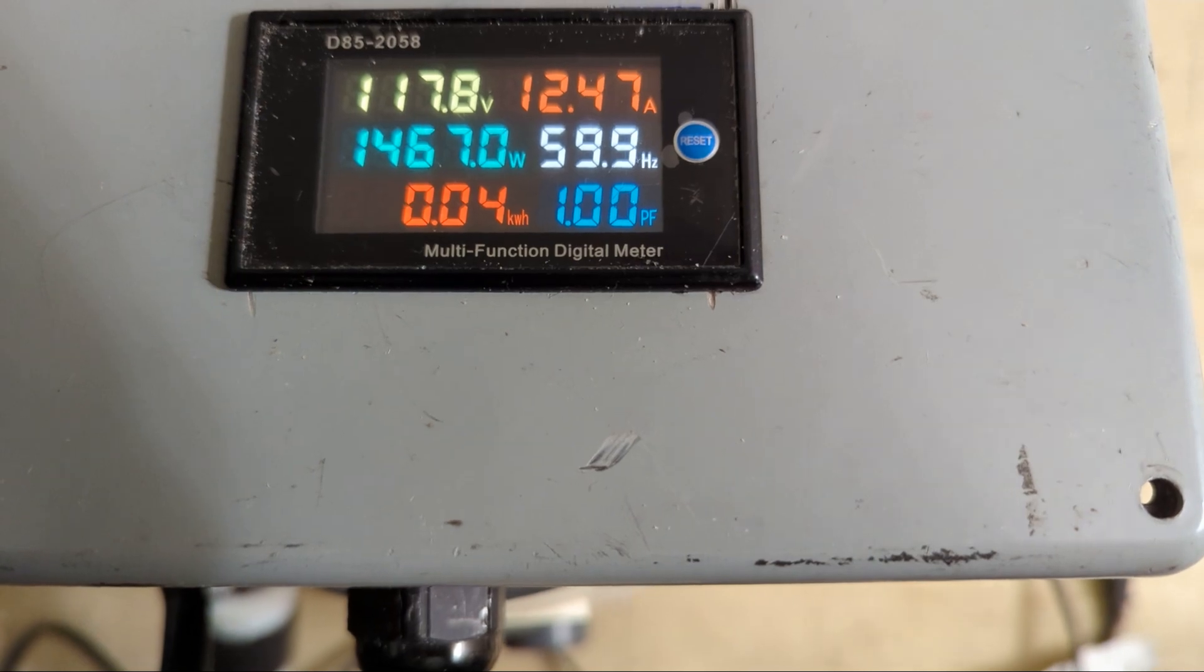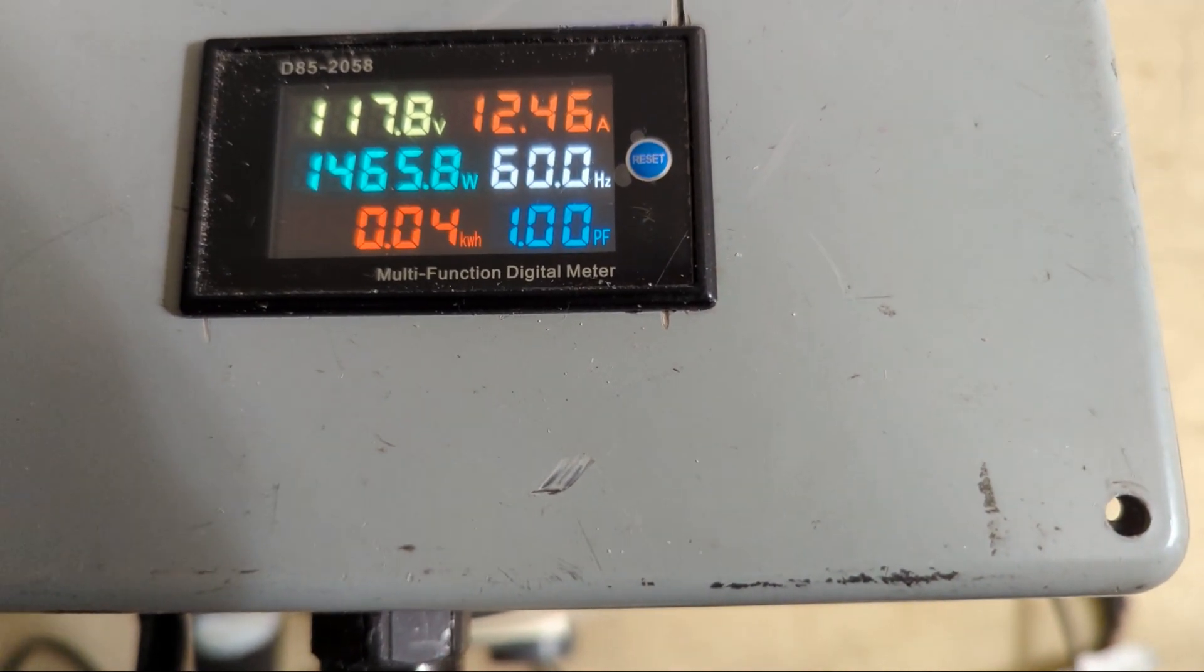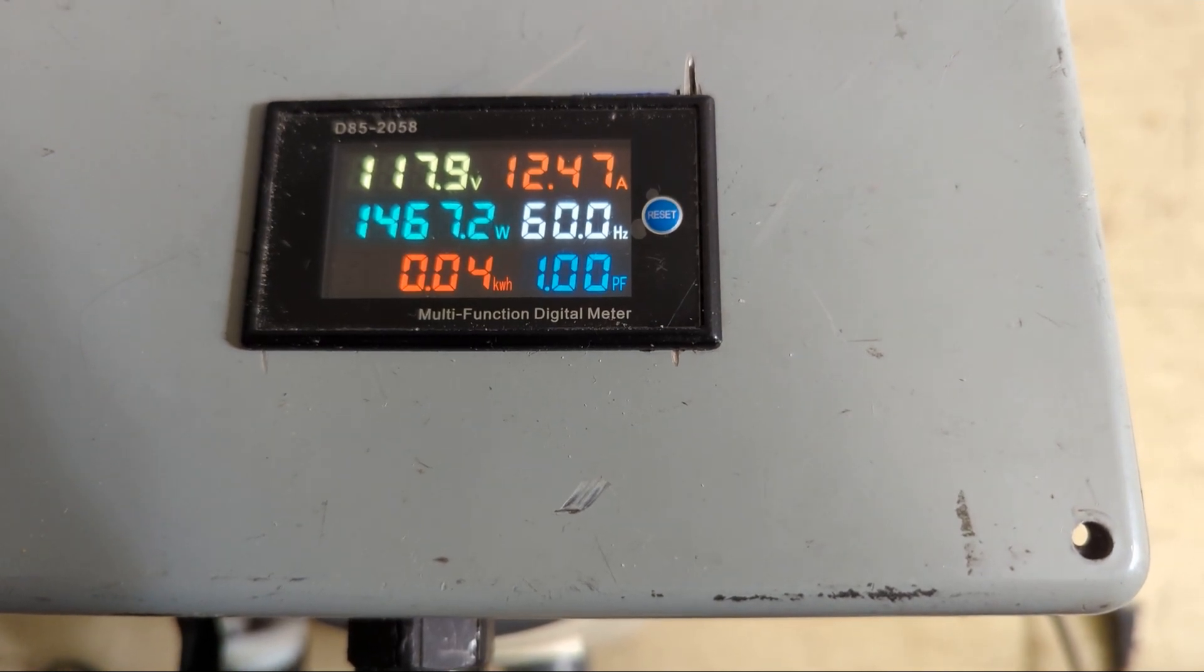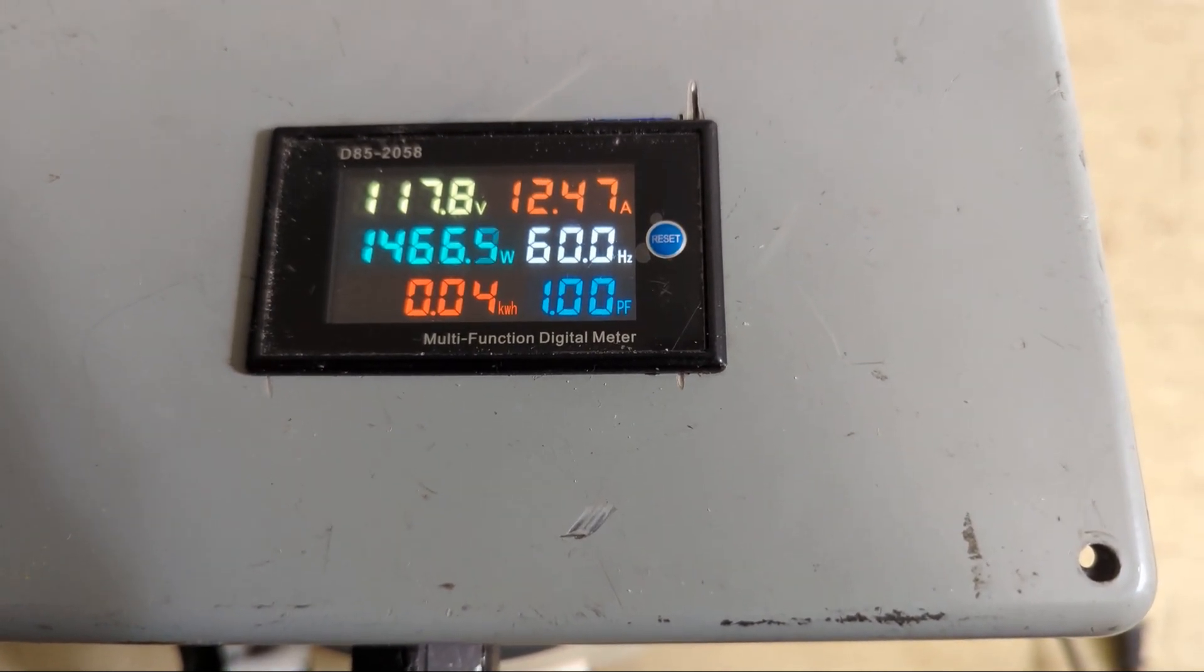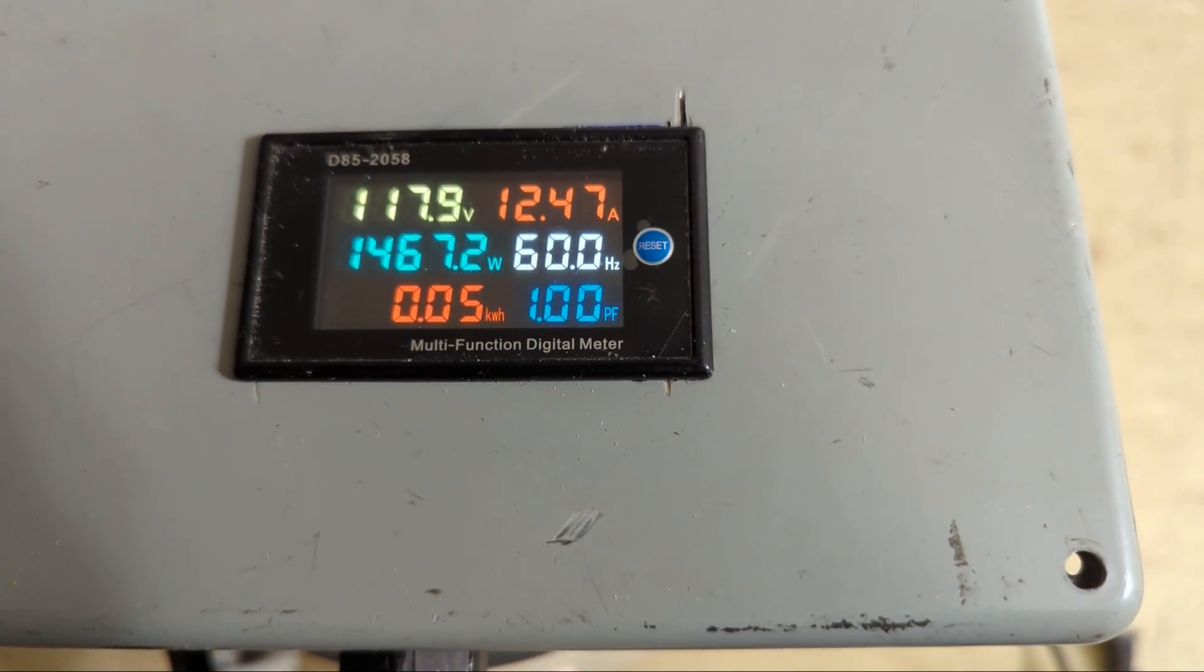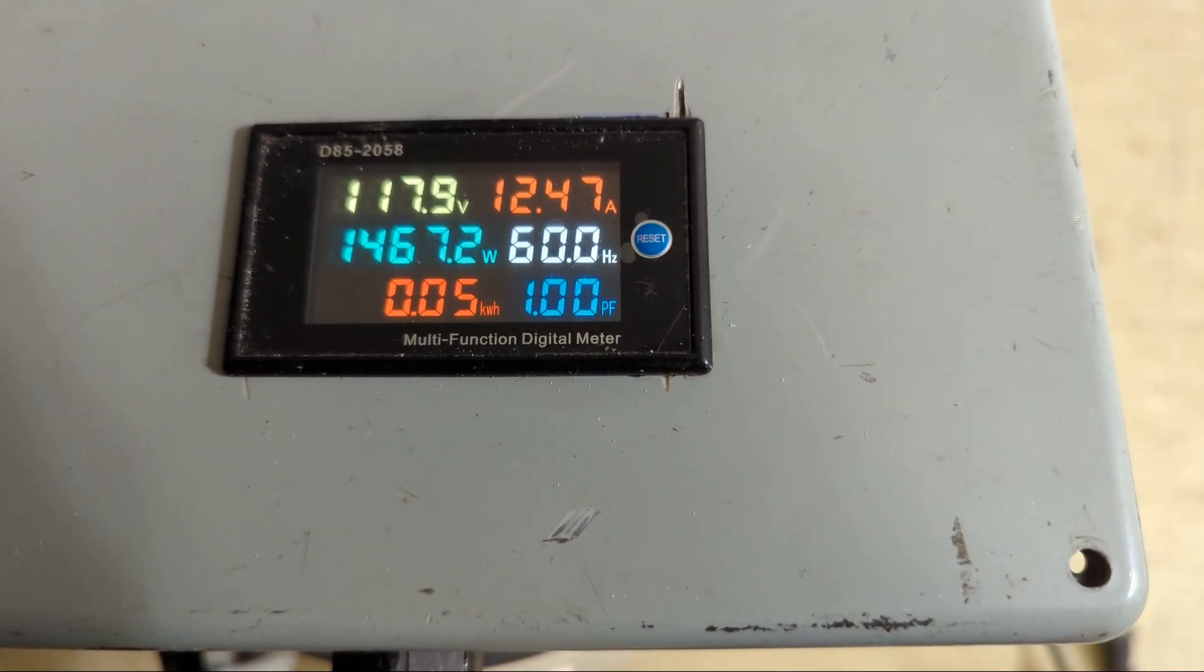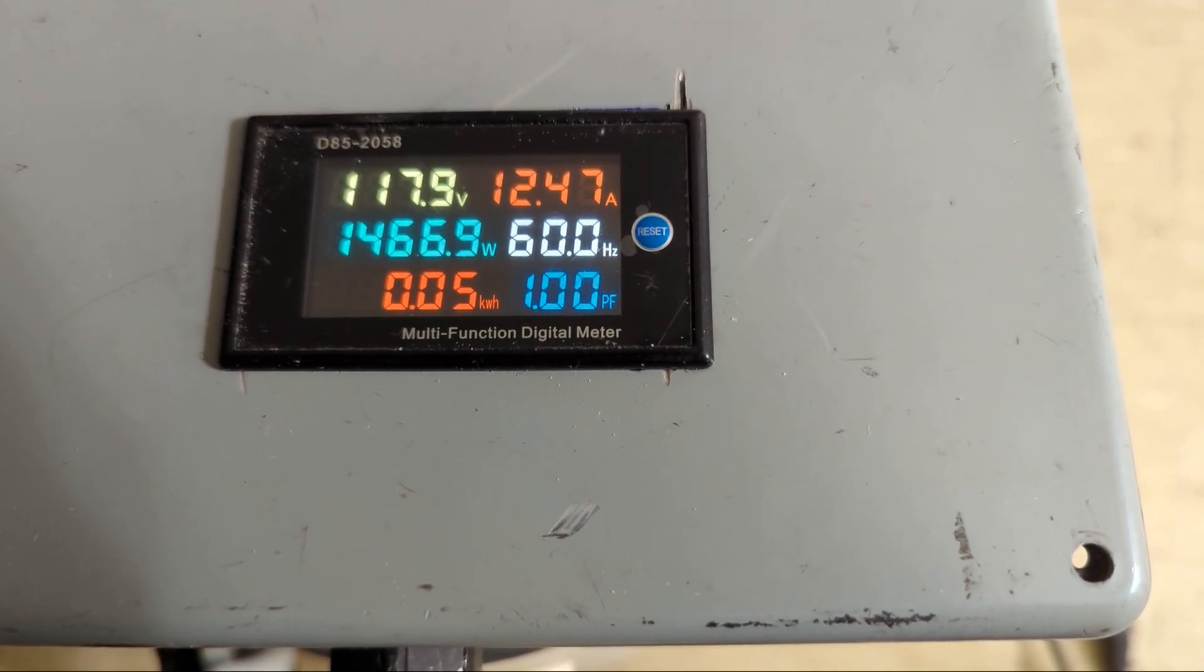0.4, 0.5. Goes up pretty quick so these things use a lot of power, not the most efficient way to heat.